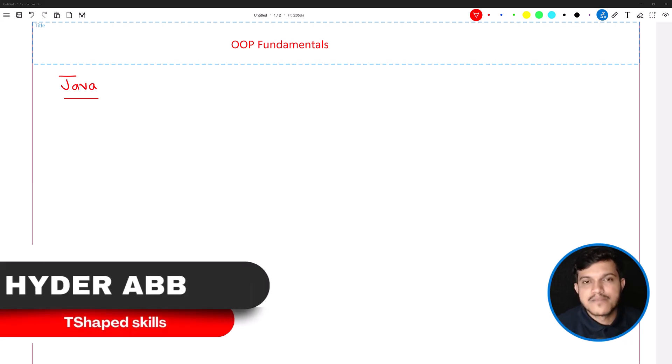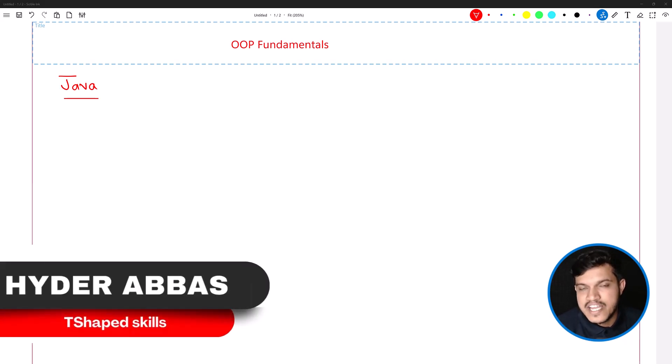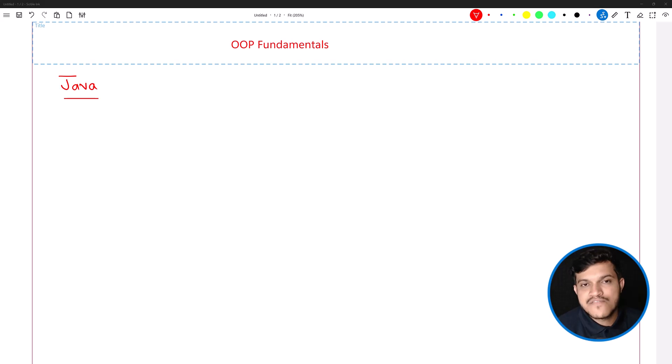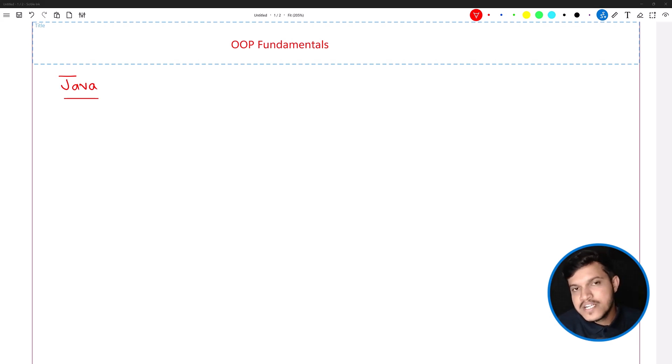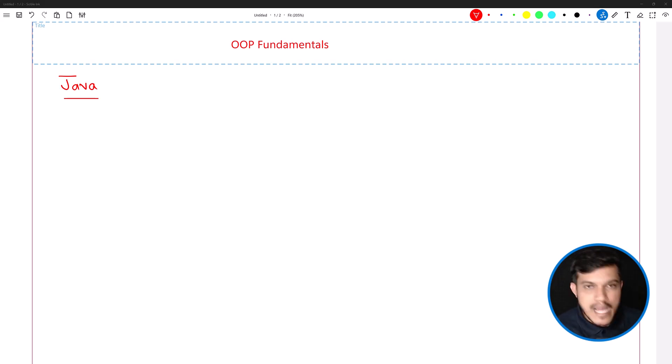Hello and welcome back. As you all know, Java is an object-oriented programming language, so we need to understand some fundamentals of object-oriented programming.